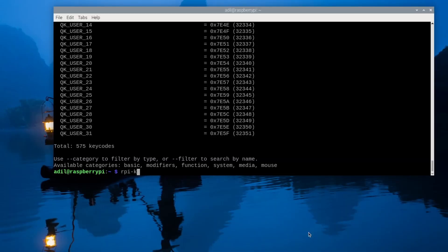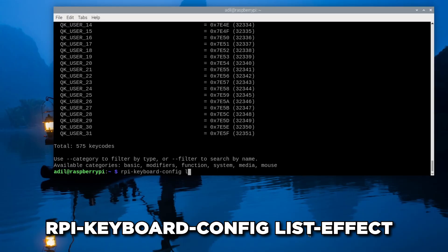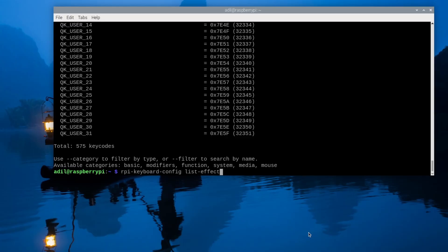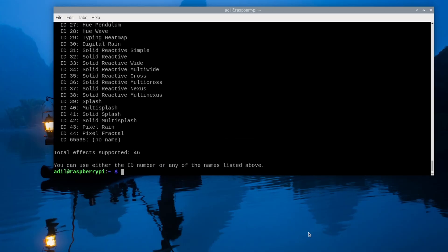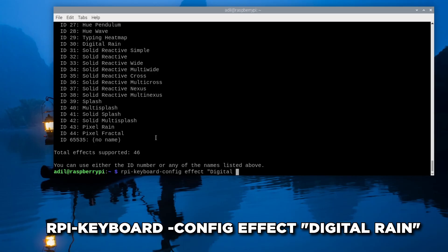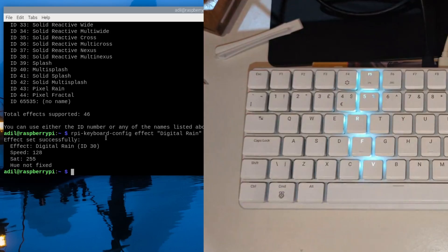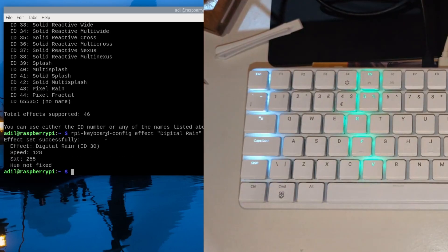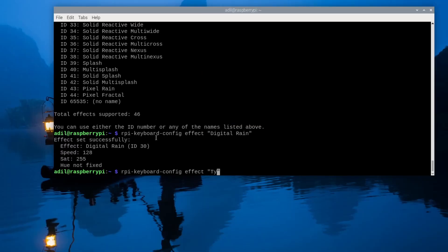First, let's see what effects are available. Type rpi-keyboard-config list effects and a bunch of effects are listed. First we can try running the digital rain effect by typing rpi-keyboard-config effect digital-rain, and as you can see on my keyboard it appears as if it is raining.